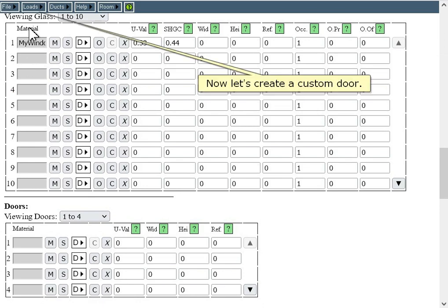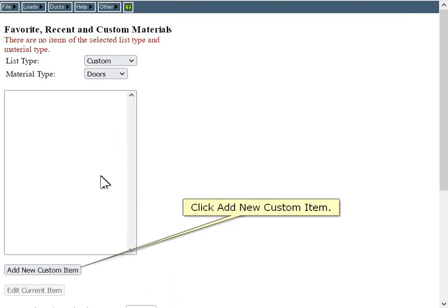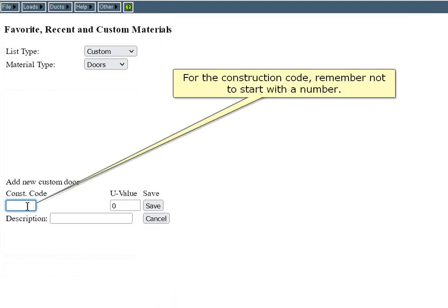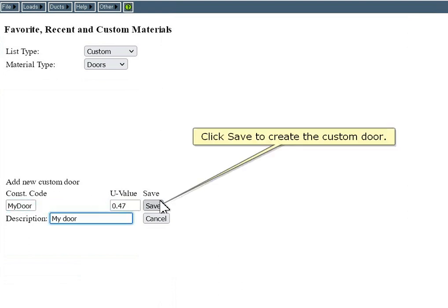Now let's create a custom door. Click Add New Custom Item. Doors are the simplest custom materials to create, with just three inputs needed. For the construction code, remember not to start with a number. Click Save to create the custom door.